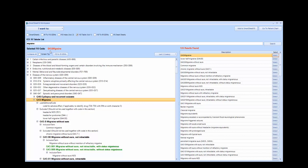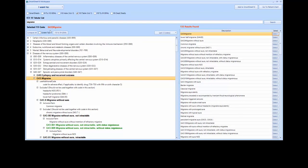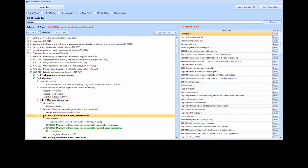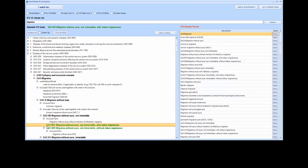If we scroll down the page, you can see that there are other versions of the code which include a higher level of detail. When clicking on G43.0 and G43.00, the code remains red. However, when we click on G43.001, the code has turned green.